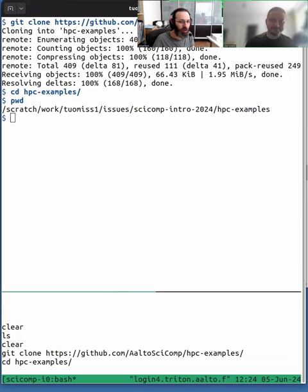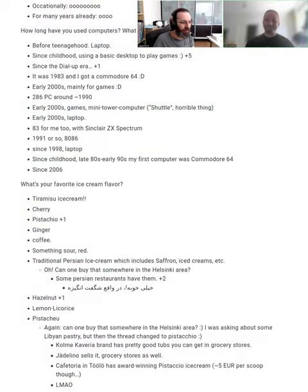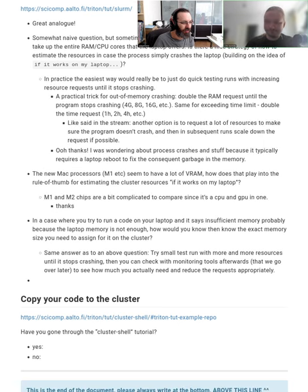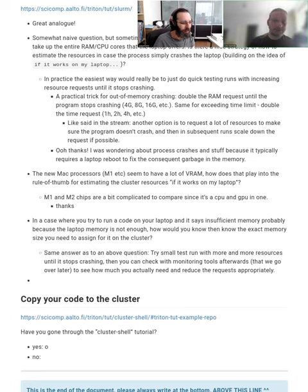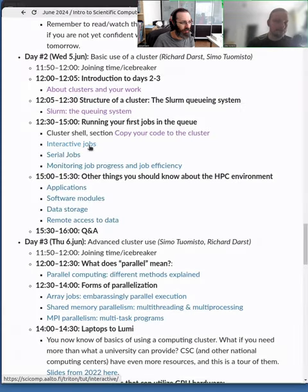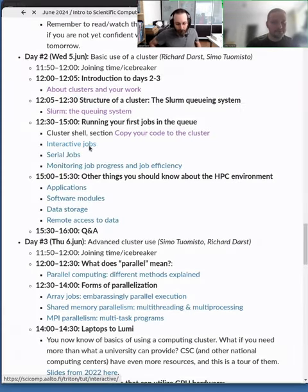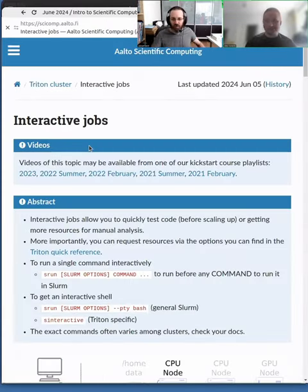I just made a quick poll to see how many people have gone through the cluster shell tutorial here. That's quite simple. It's just a few commands to do if you want to follow that. But let's start with the interactive jobs.